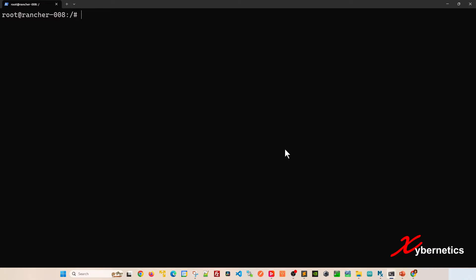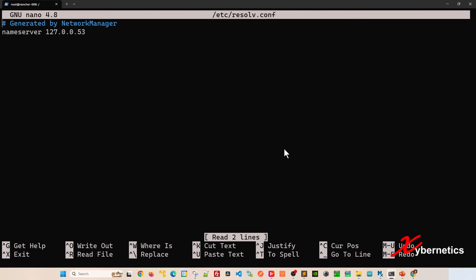To edit that file, basically you're going to say sudo and use any text editor that you like. I'm going to use nano here. And the file that you'll be editing will be this one here, /etc/resolv.conf.